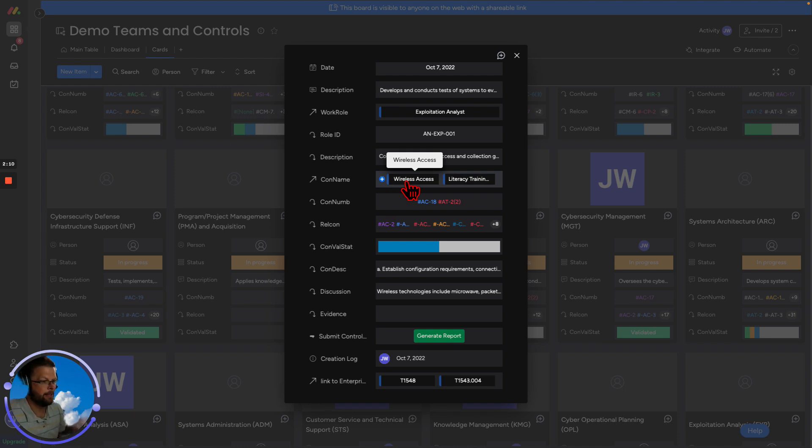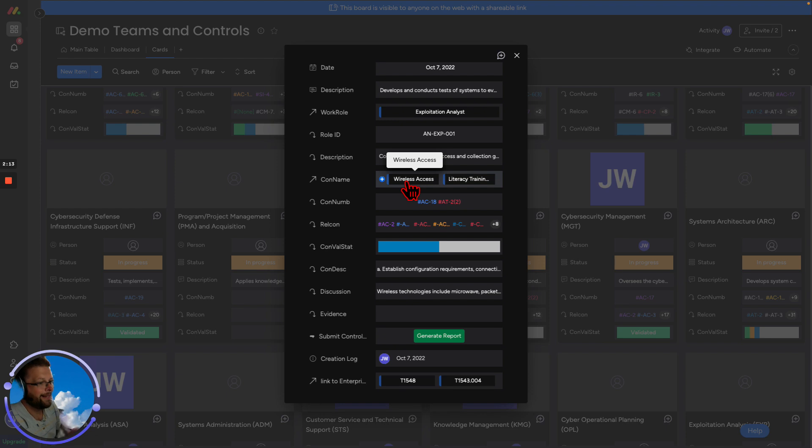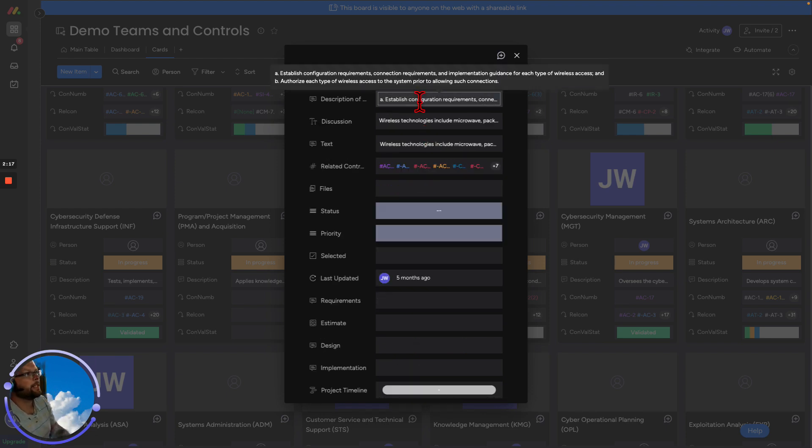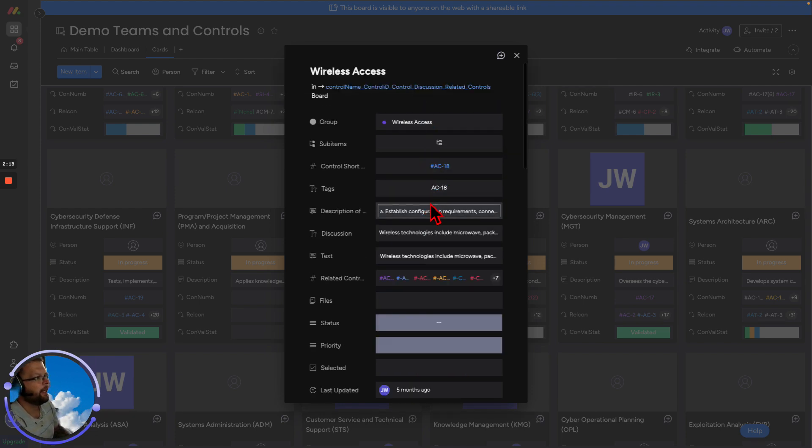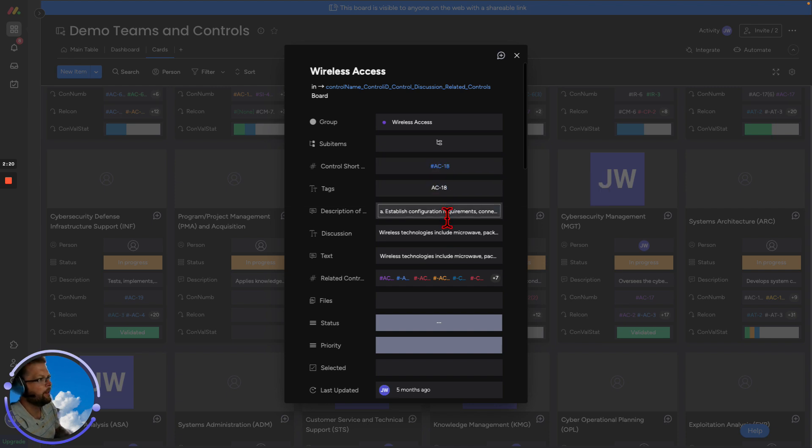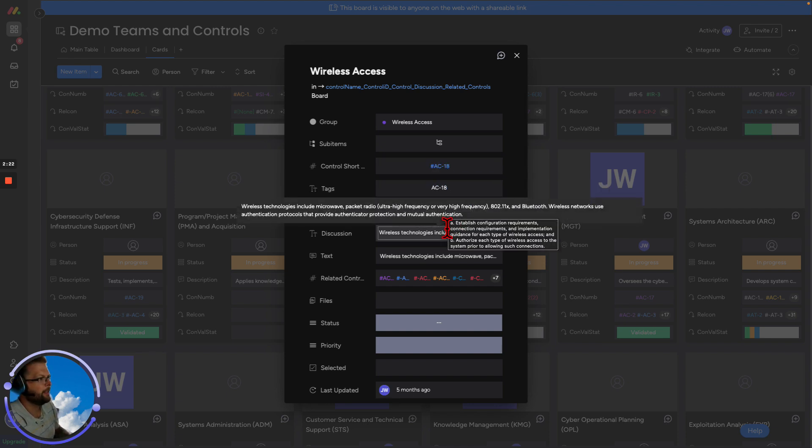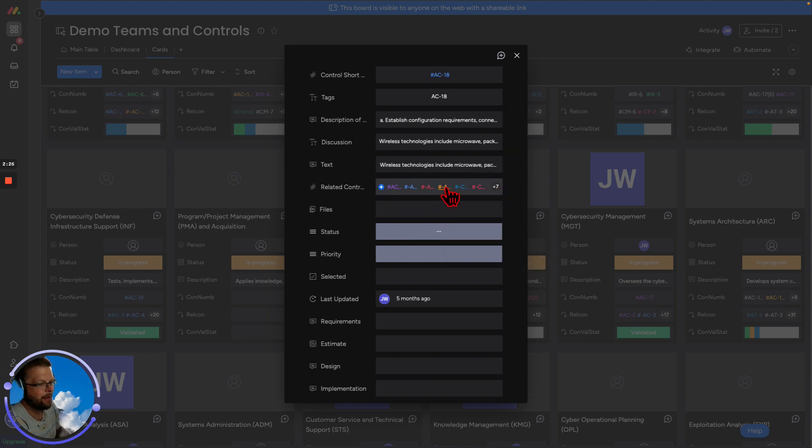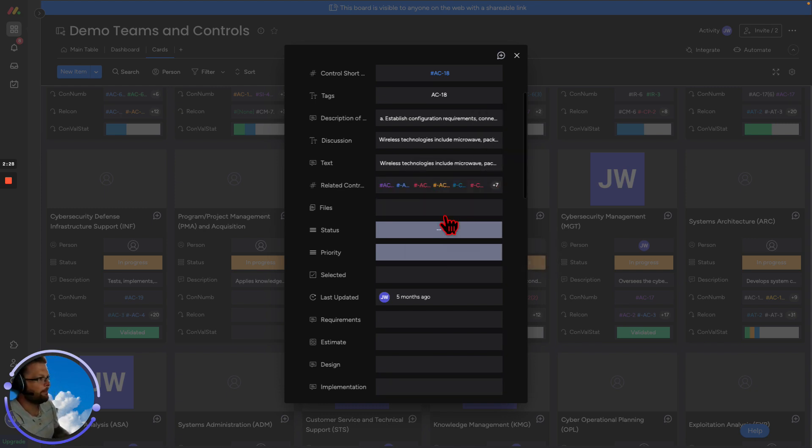Controls? What does that mean? Something that they're responsible for, a scope of work. What is wireless access? I don't know. Let's find out. We have the primary control, we have a description of the responsibility, we have discussion questions, and we also see that we have a lot of related controls that we have to consider.